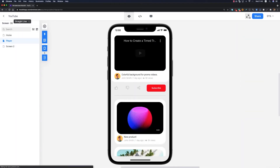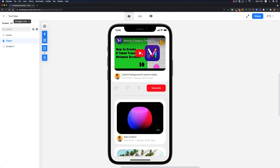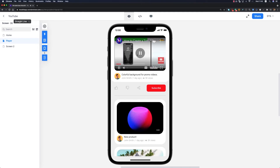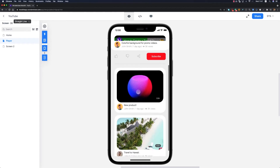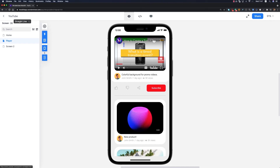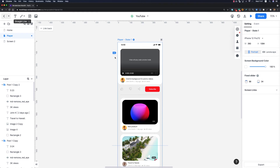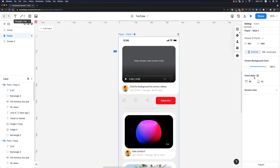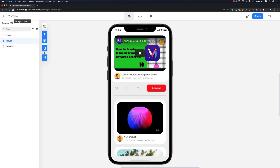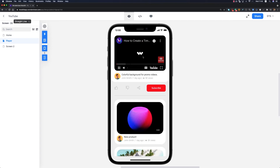Our player screen is ready. Let me preview it to see how the video component works. We have the YouTube player and if I click on it the video plays. I can scroll down to see the other cards. However, there's an issue — at the top there's an additional part visible when scrolling. To fix this, select the artboard and find the 'Fixed Slider' section on the right side. I'll set the top fixed slider to zero, and now the issue is resolved.